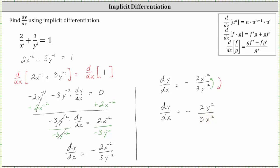So again, either form is correct, but you may be asked to express the derivative using positive exponents. I hope you found this helpful.